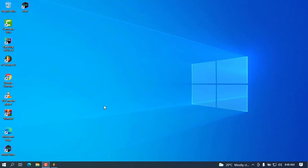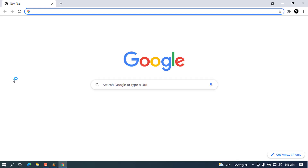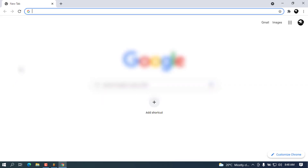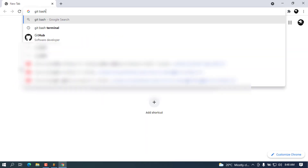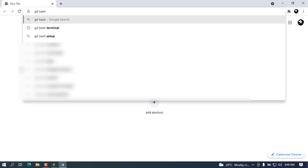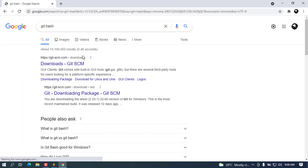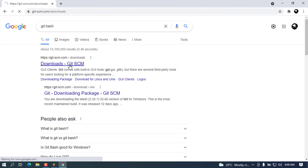Let's go ahead and see how we can download and install it, and I will show you the final things you can do using Git. Let me open my browser and type 'git bash' — I'll press Enter and the first link that comes up will be from git-scm.com. I'm going to click on that first link.